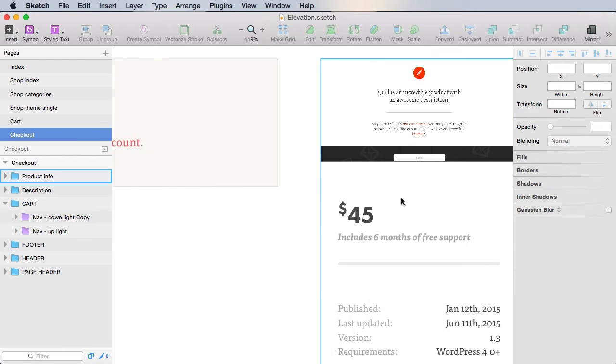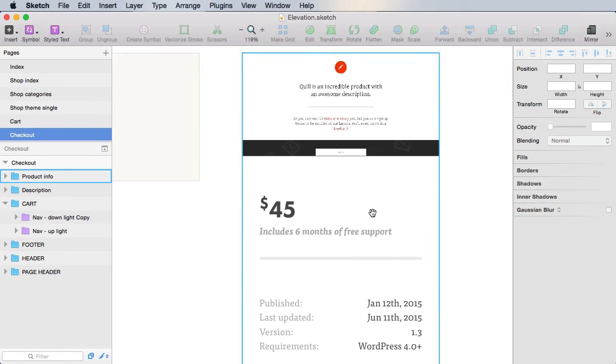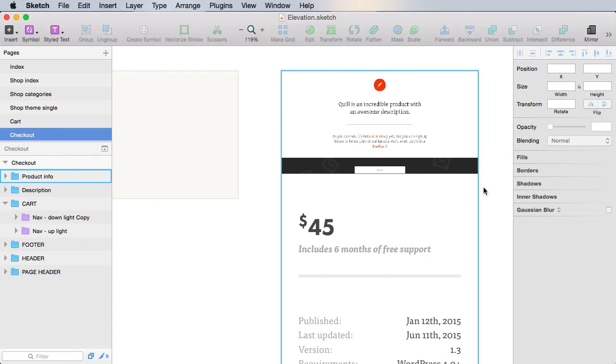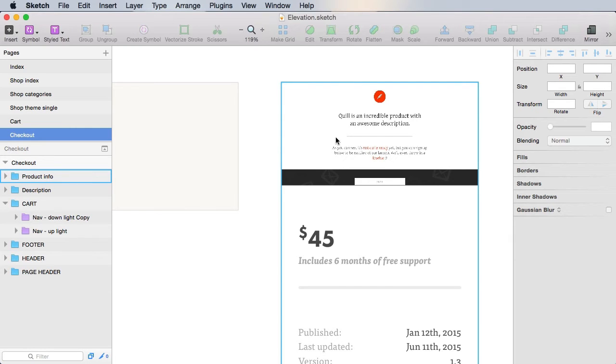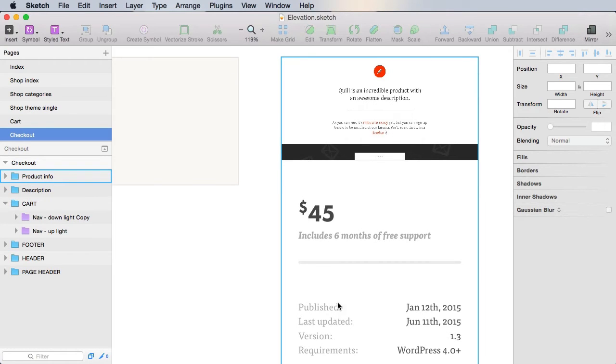Now, this bit will be a cart summary basically. So we're gonna have the cart total plus all the items in the cart plus a subtotal. And then an option for a discount code and finally a button for placing the order.